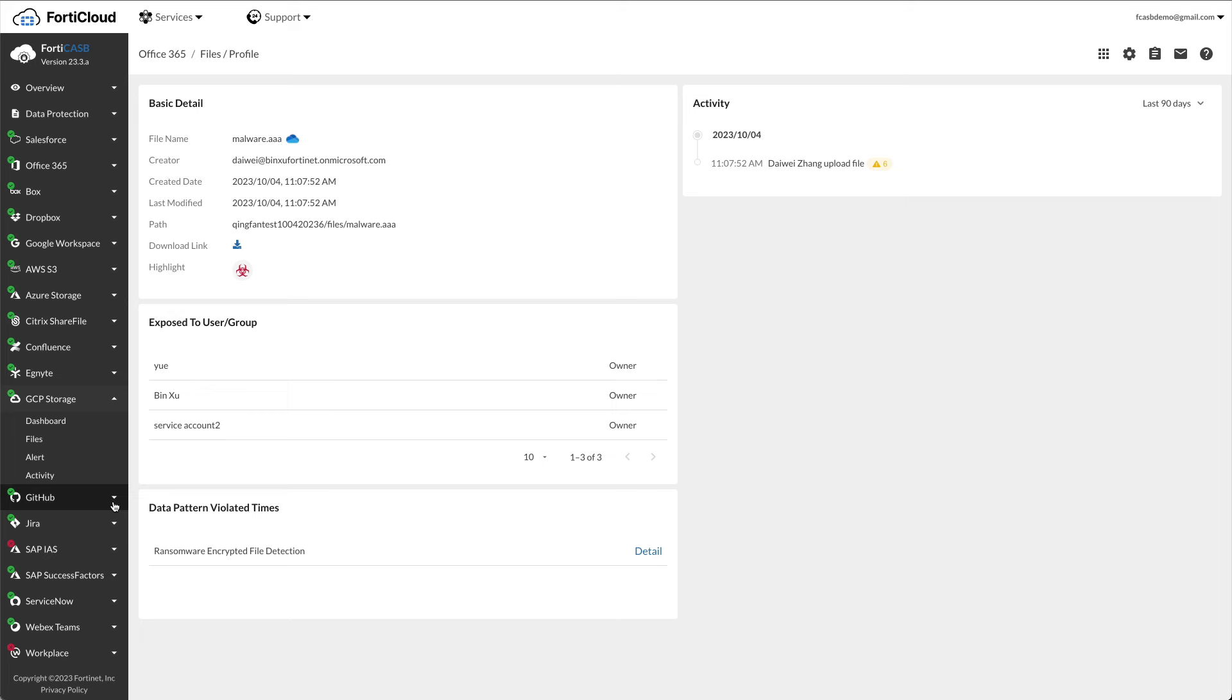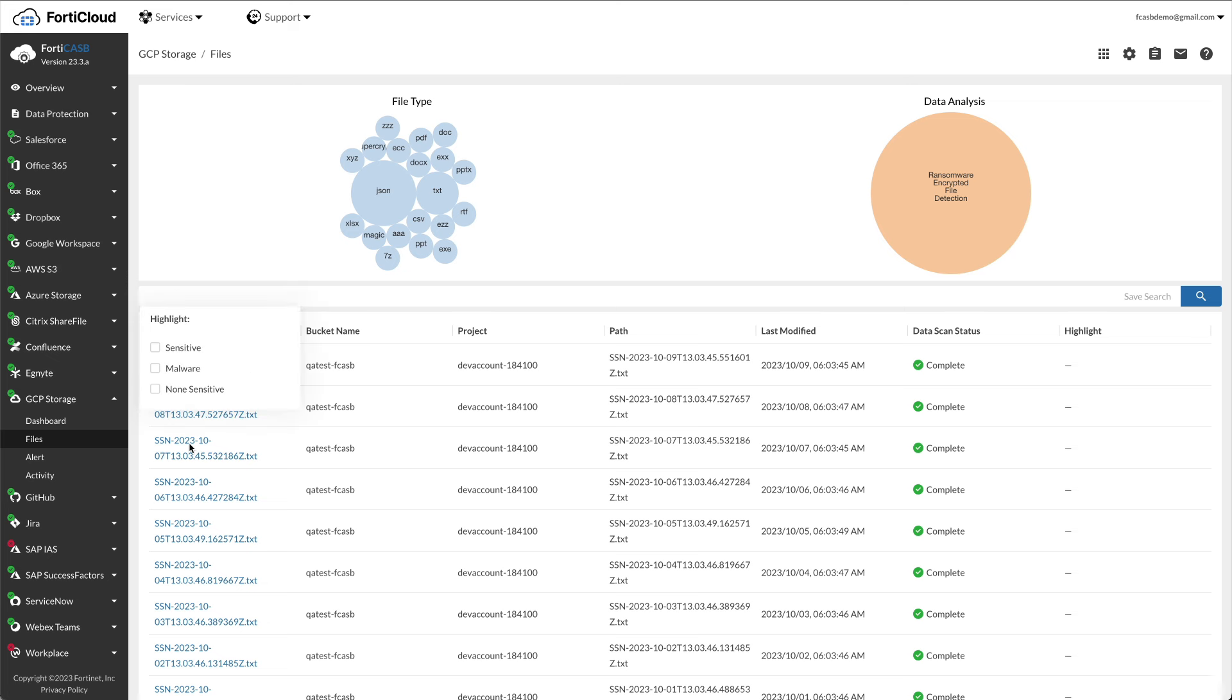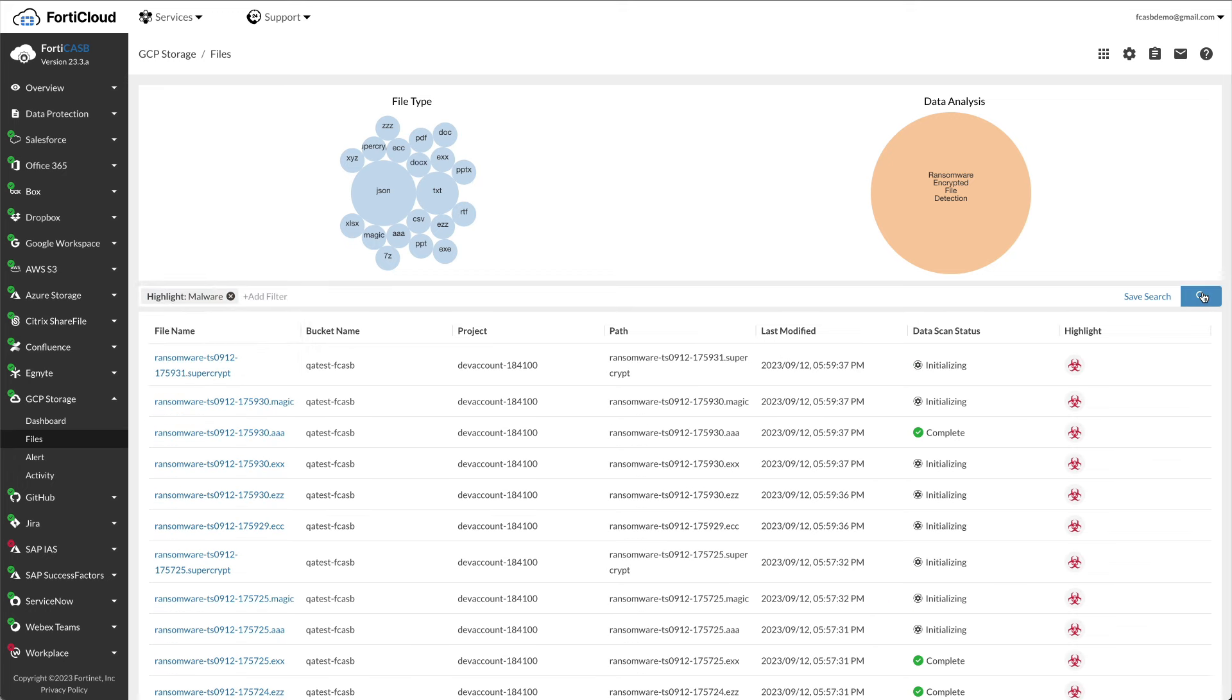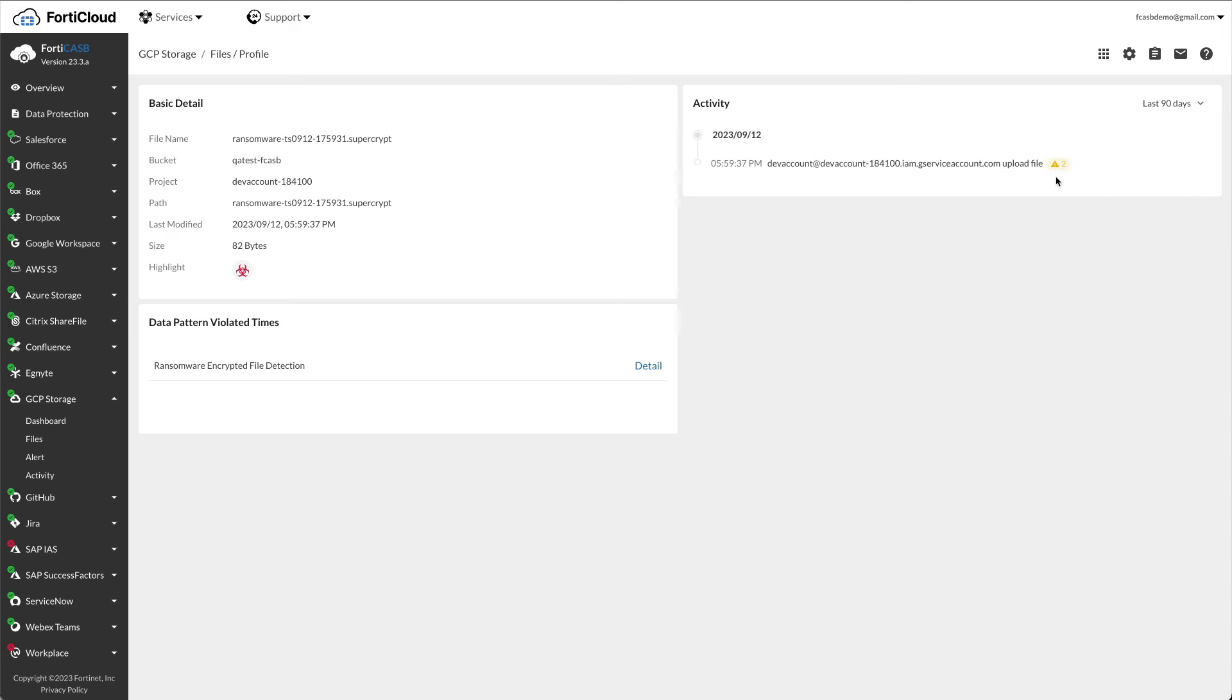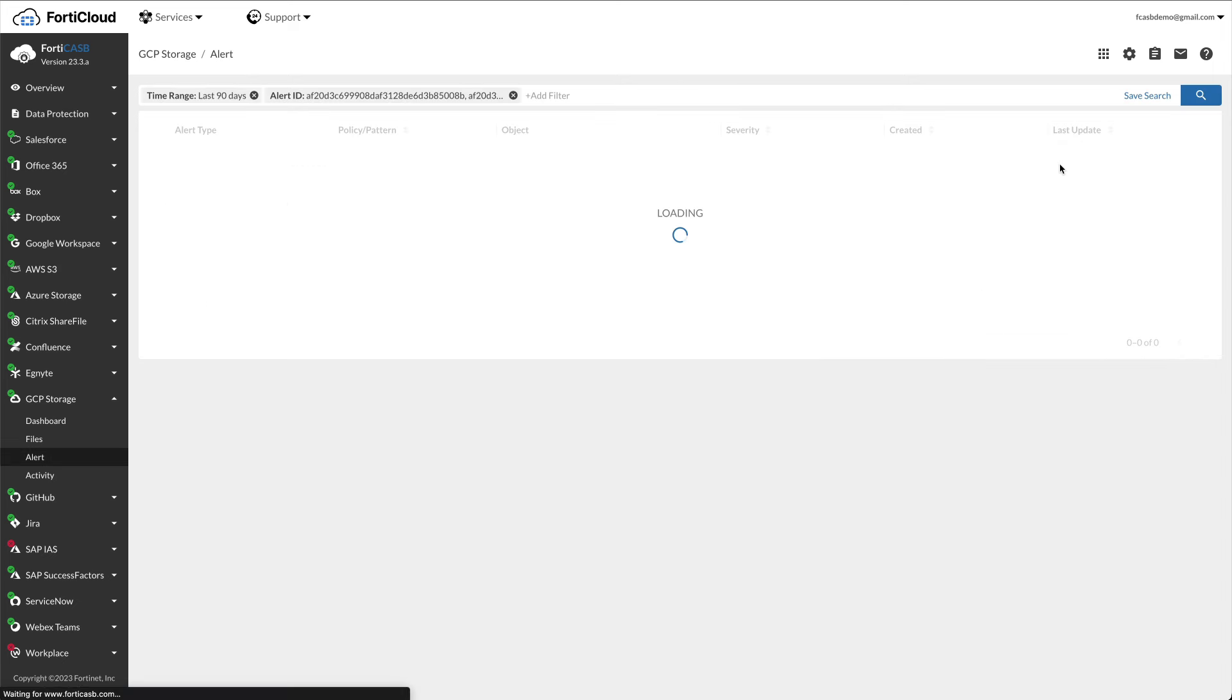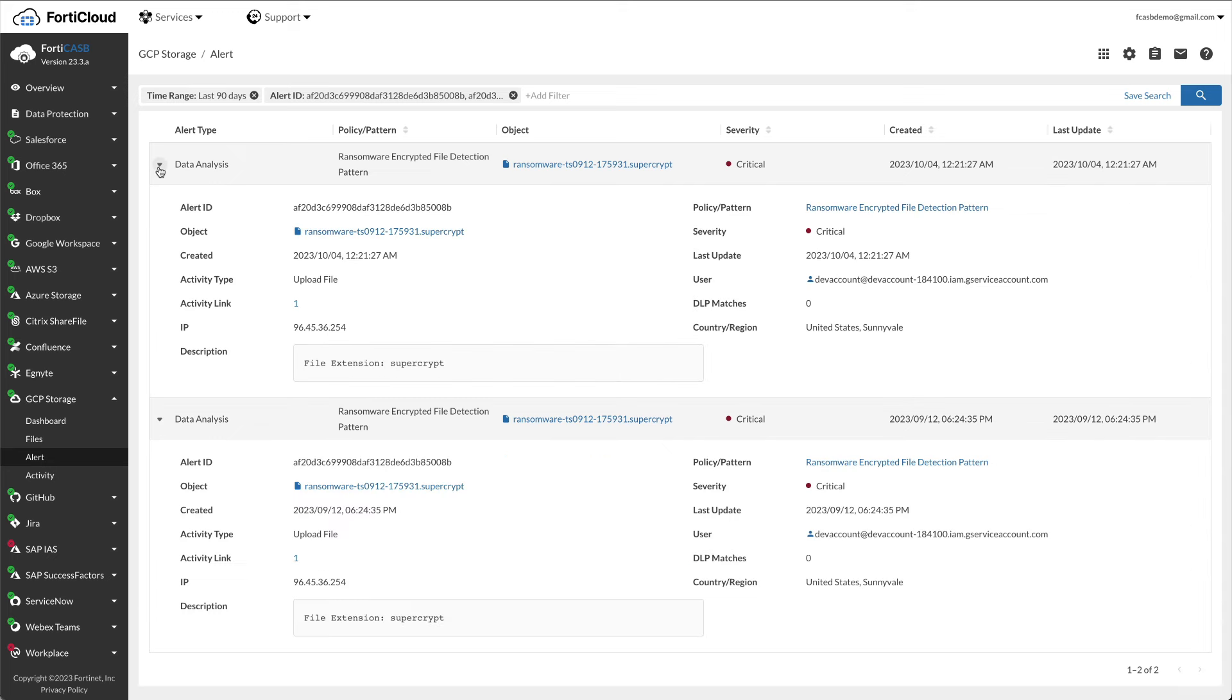To view malware in each app, click on the app in the left menu. Let's use GCP storage for the demo. Click GCP storage files. In the search field, click app filter, highlight malware, and click the magnifying glass on the right. Click on one of the file names that contains malware, and you'll see detailed information of the file, such as violation data pattern and activities. Click on one of the alerts under activity, and expand one of the alerts to see more information. Click on the activity link to see the map of the location where the file was originated.